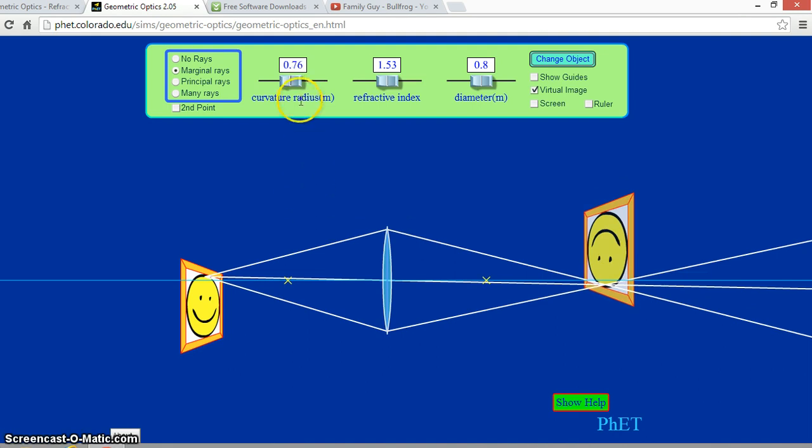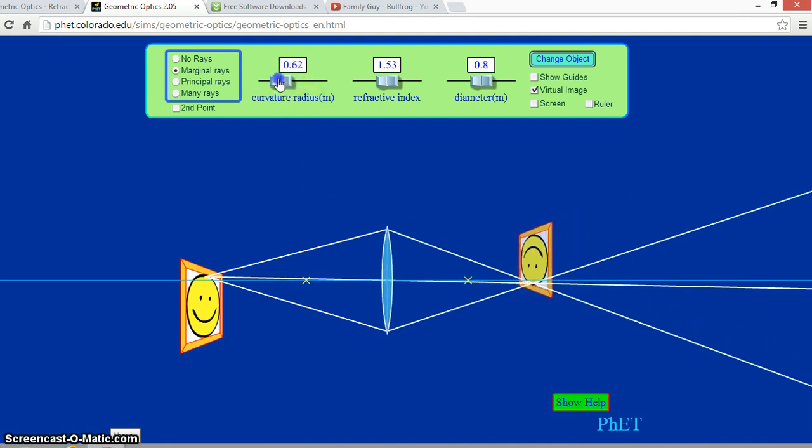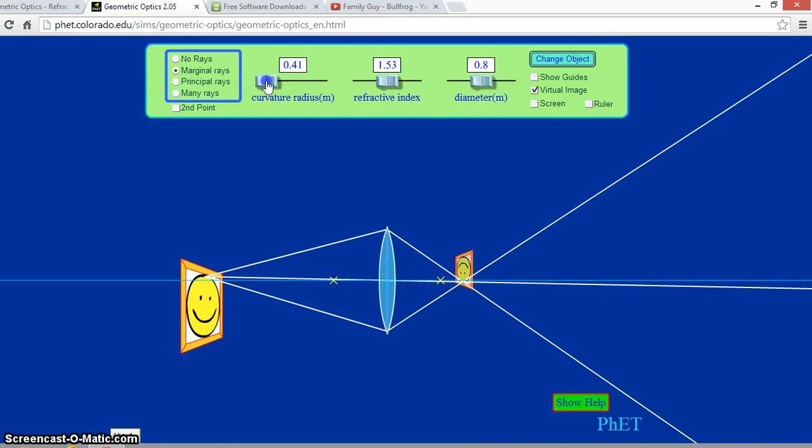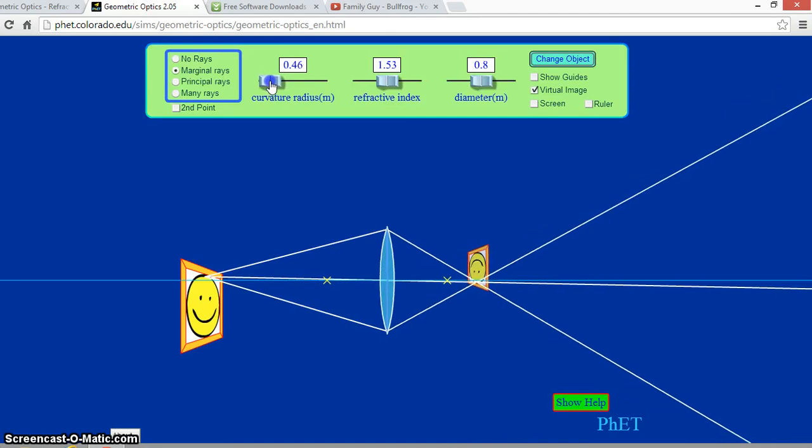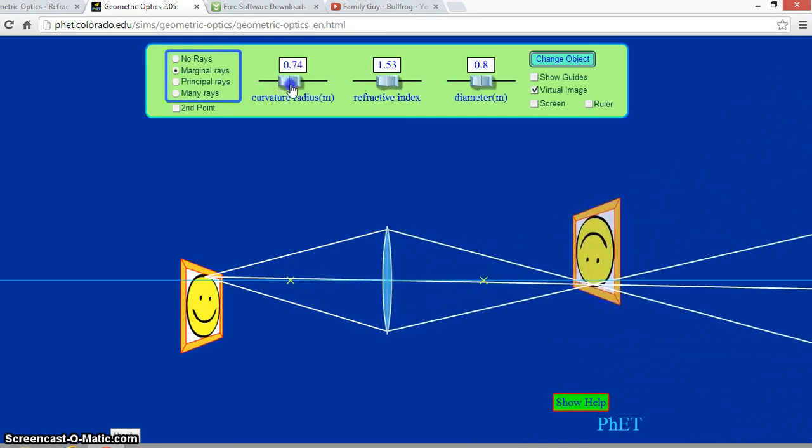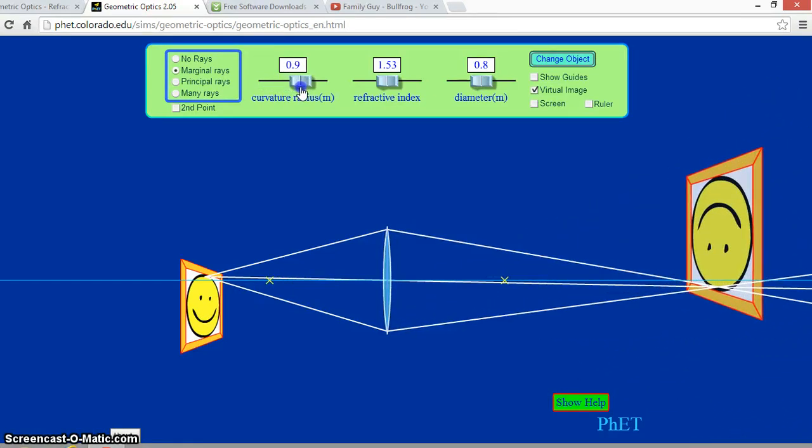Now, as we tinker with the curvature radius, the fatter the lens is, the closer the image gets. The skinnier the lens is, the farther the image gets.